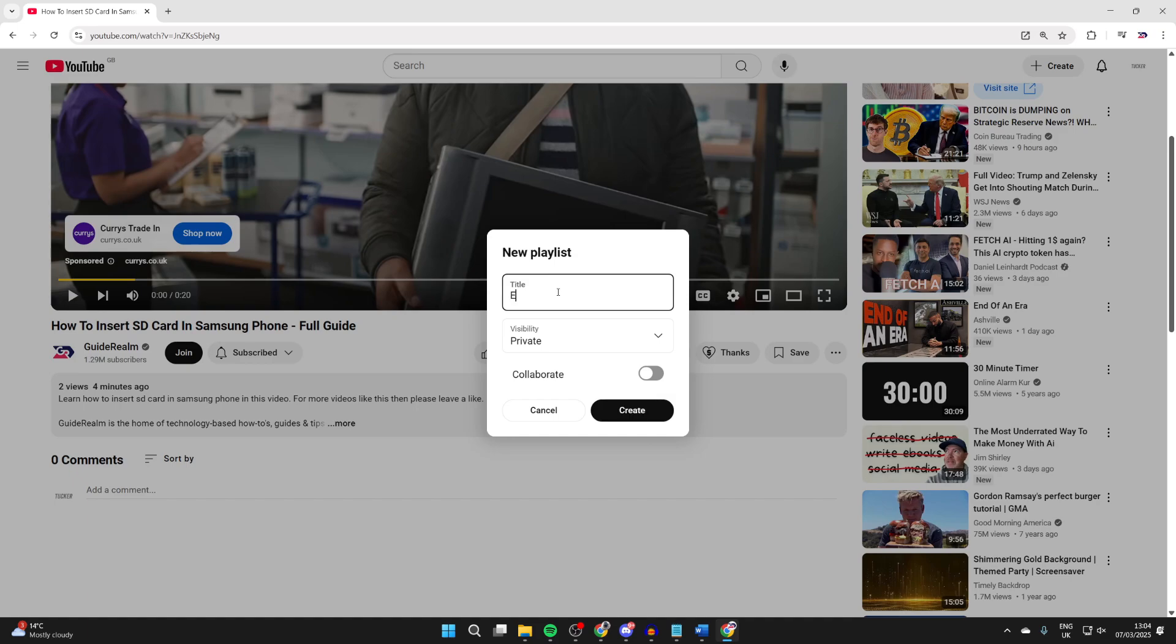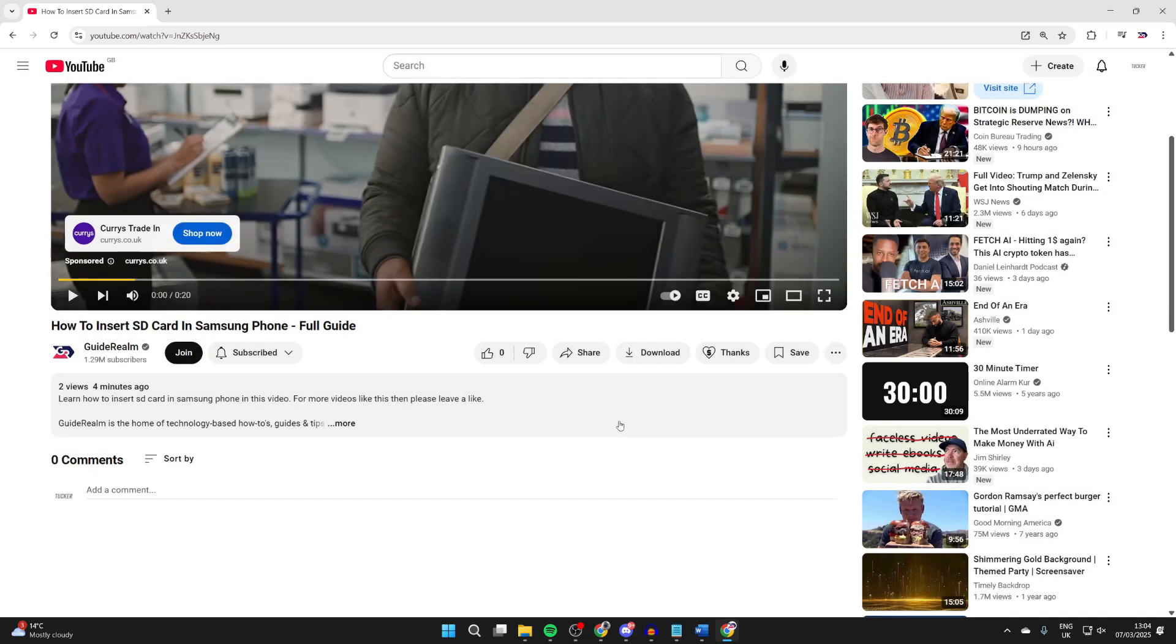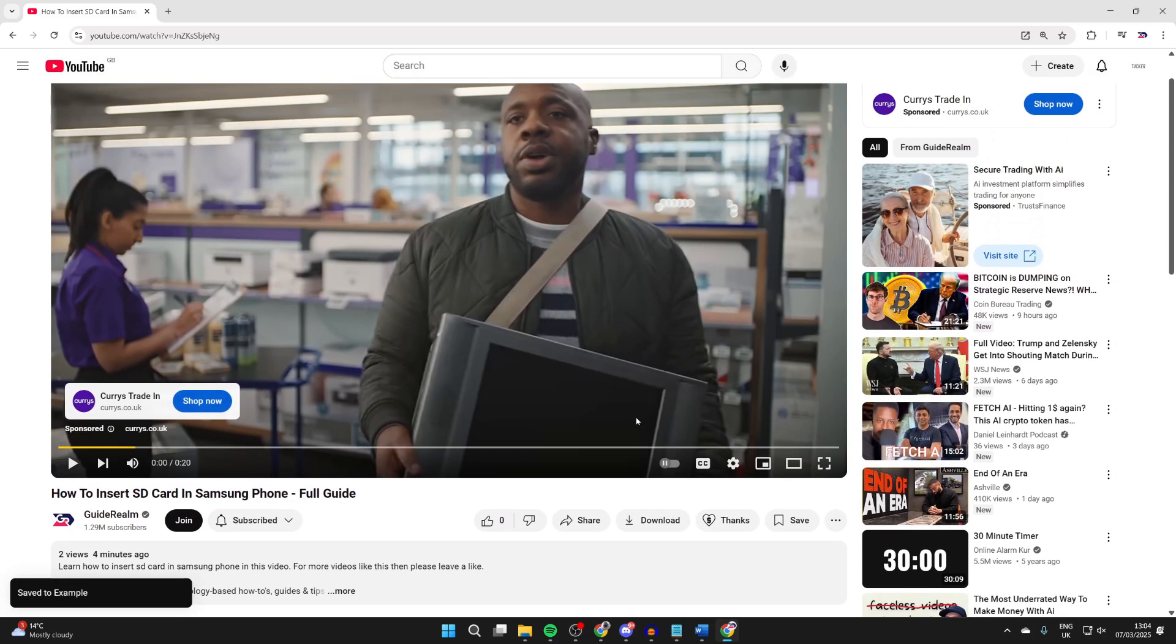Give it a name, and then choose the visibility. I like keeping them private. Choose if you want to collaborate. I won't. Press Create, and you've now made it.